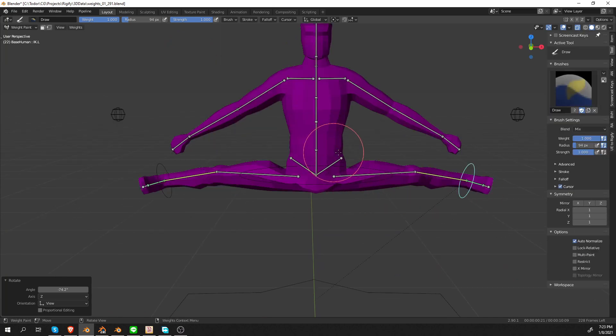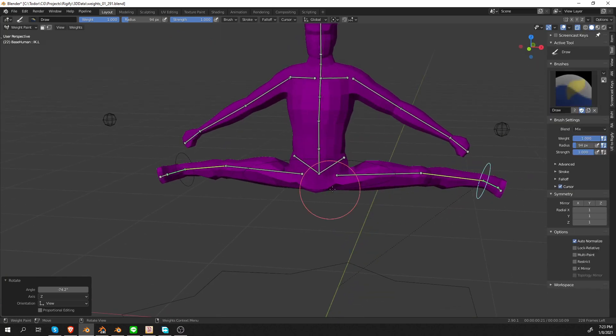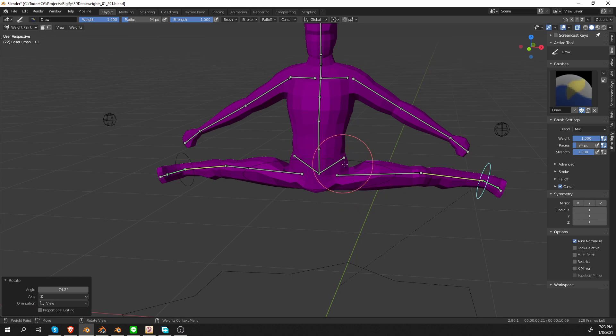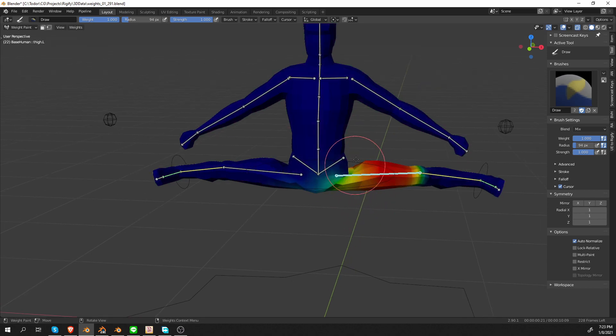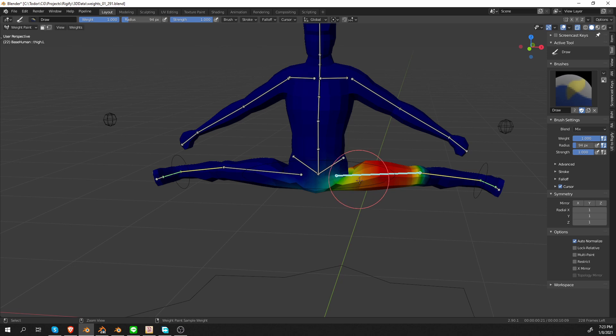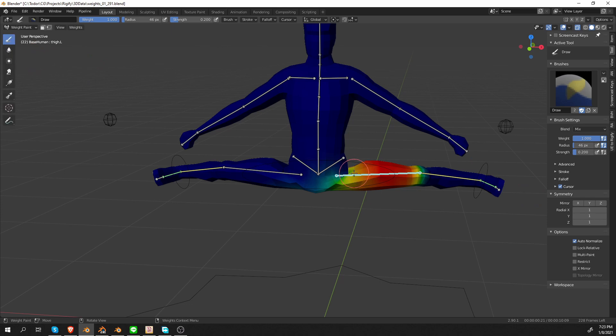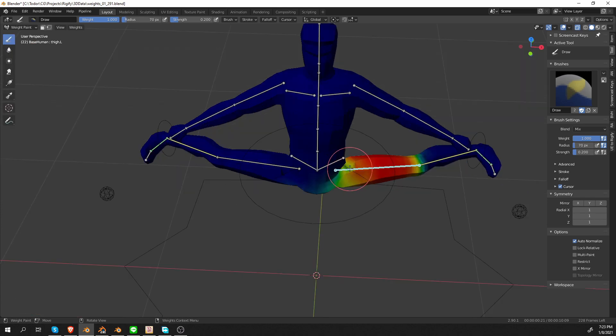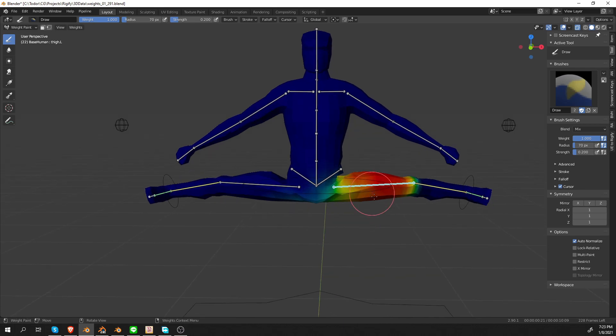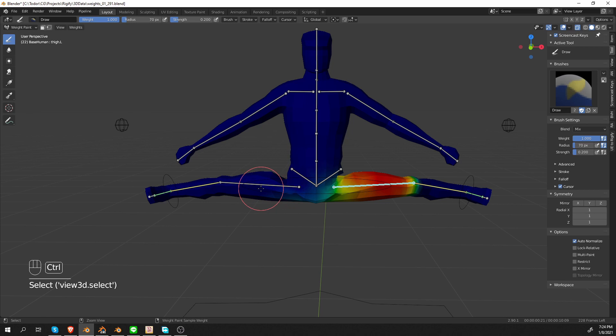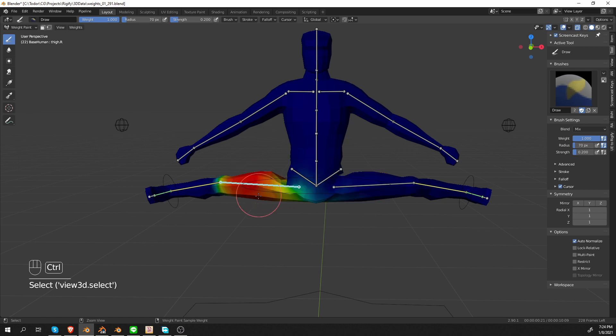If I wanted to fix these deformations in the legs, which I made very bad on purpose, I would control click this bone and then maybe set a strength of 0.2 or so. And with the draw brush, I'm going to click a couple of times and we'll start improving these weights. And now I'm only working on one side of the mesh. If I'm working this way, then I would have to manually select the other one and fix it as well.